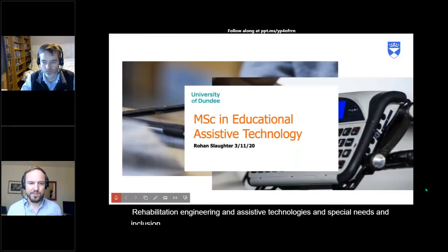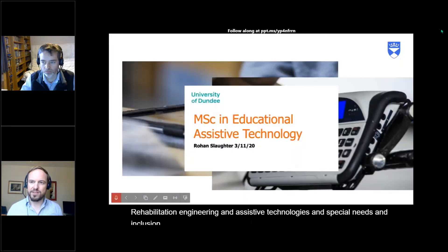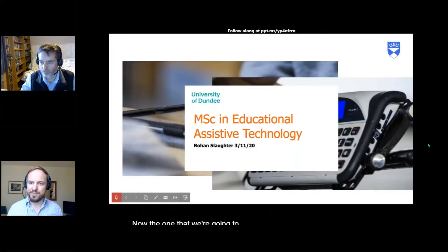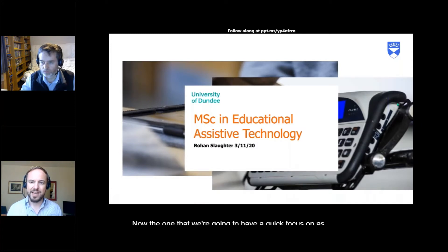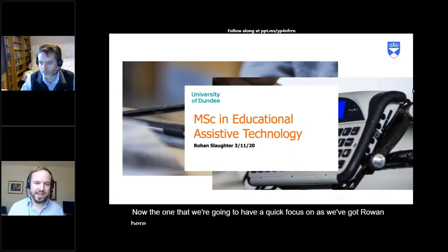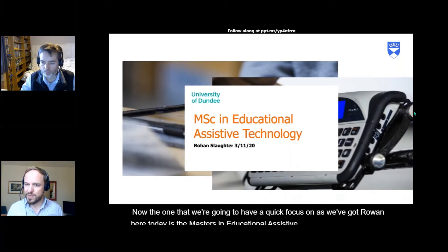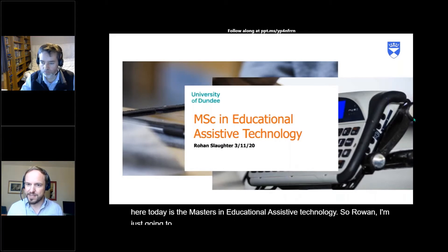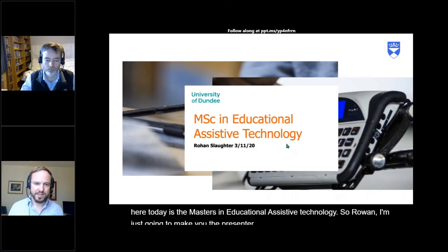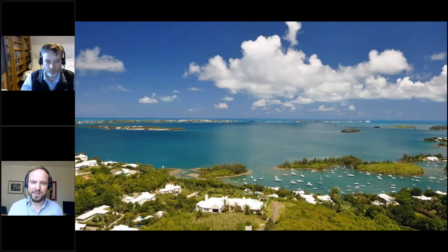The one we're going to focus on, as we've got Rowan here today, is the masters in educational assistive technology. I'm just going to make you the presenter, and now Rowan will be able to share his screen and go through the webinar programme.